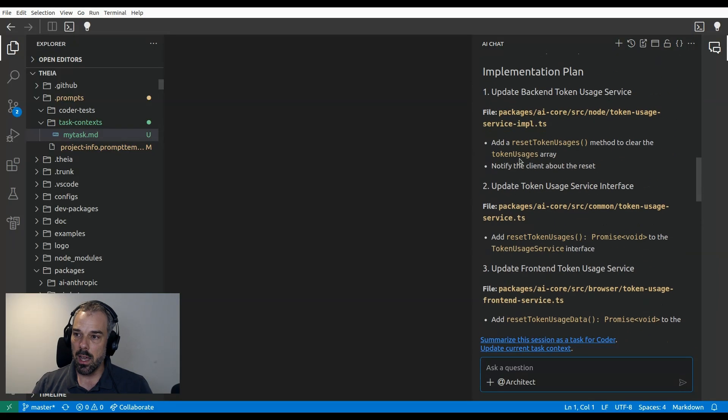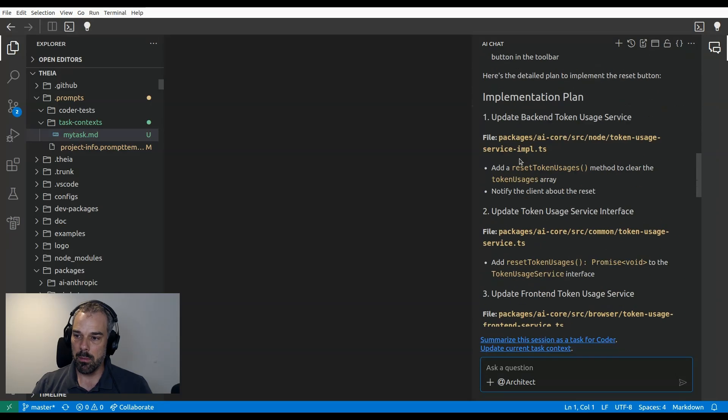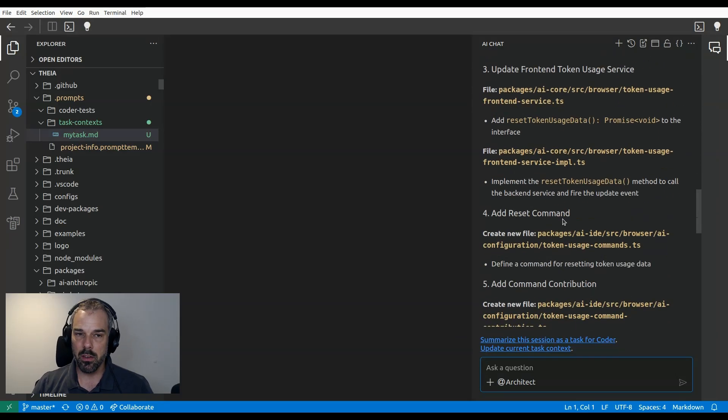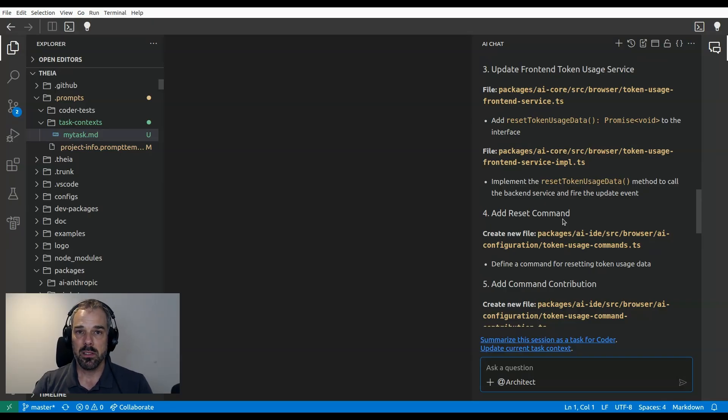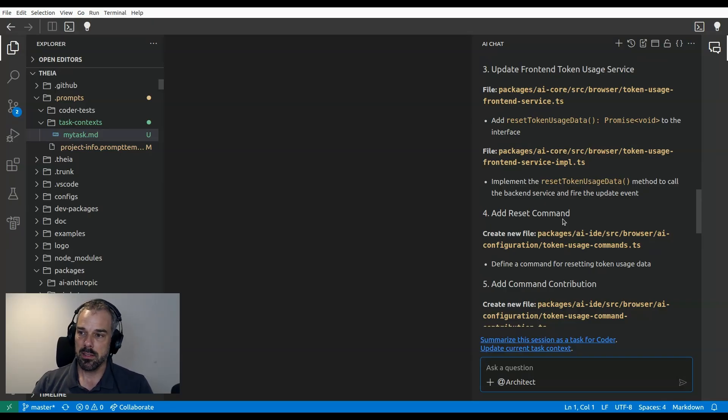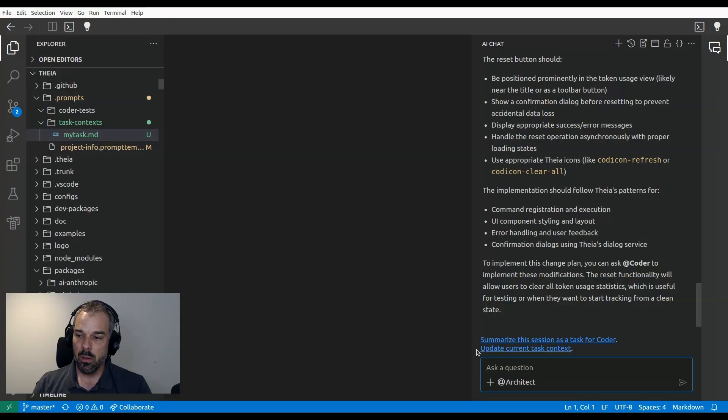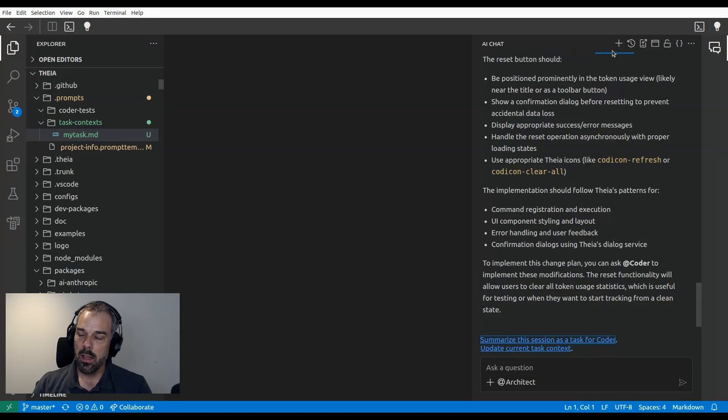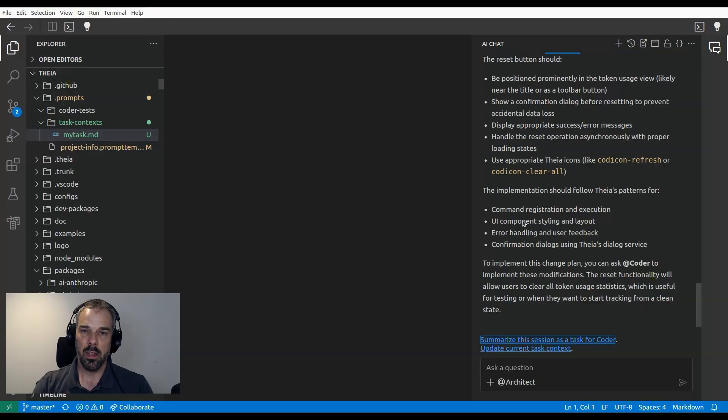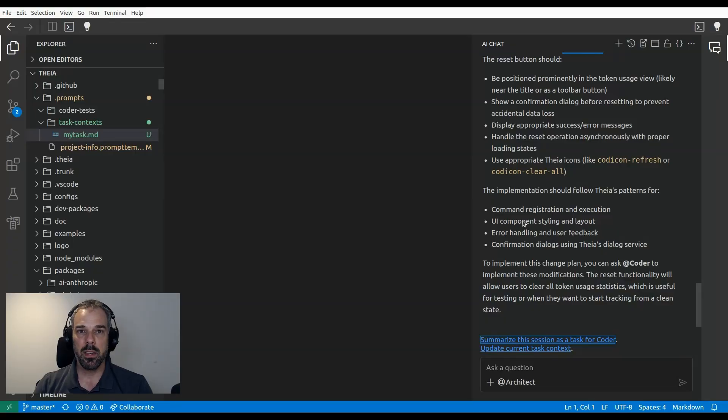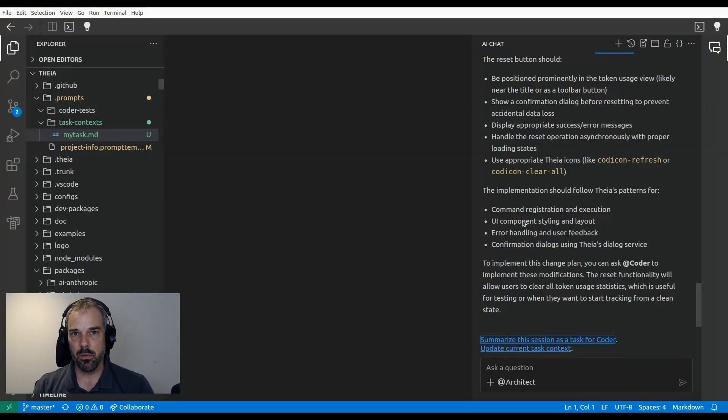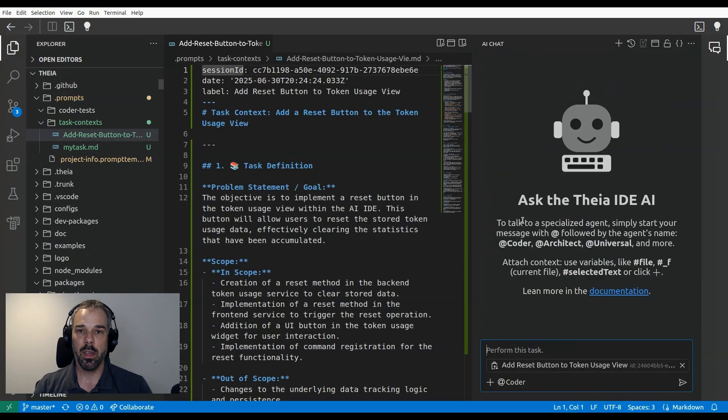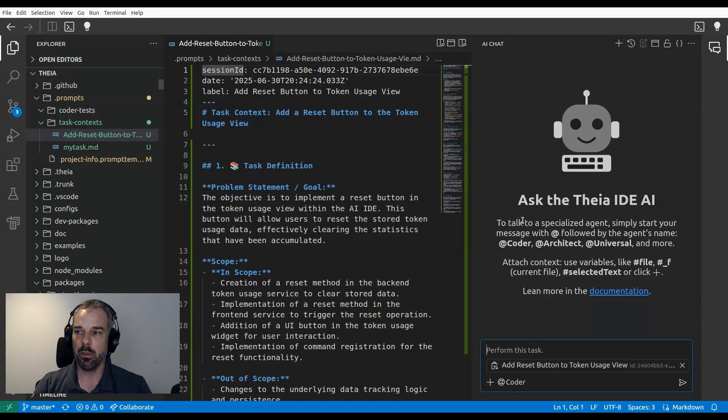All right, so we can see here for this requirement, it has now created a plan that is currently in the chat. This video is about task context. So how do we get this into a task context? And the nice thing is, because Thea IDE supports this concept natively, we have a button down here that says summarize the session as a task for code run. If we press this, we see here there's a progress bar. What we do now is we send the result from architect to an underlying LLM again and let it summarize the plan here in a specific format. You can influence this format because as all prompts in the Thea IDE, they're completely open and you can modify them as a user. But this is the standard form. Now let's look at that.